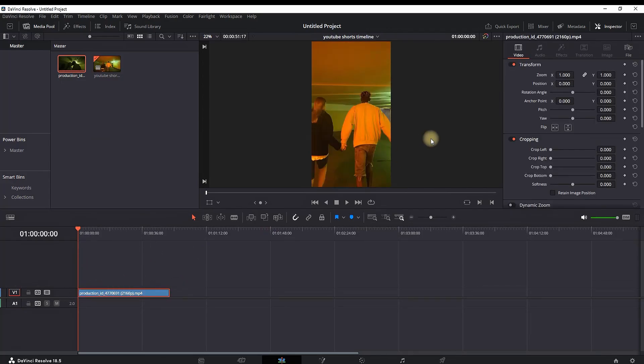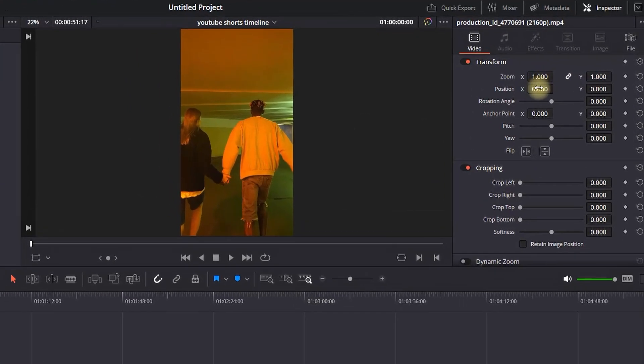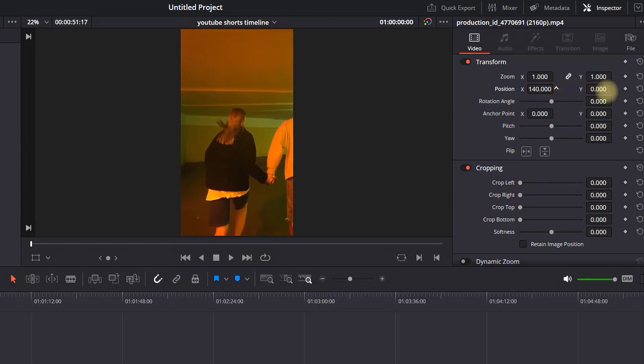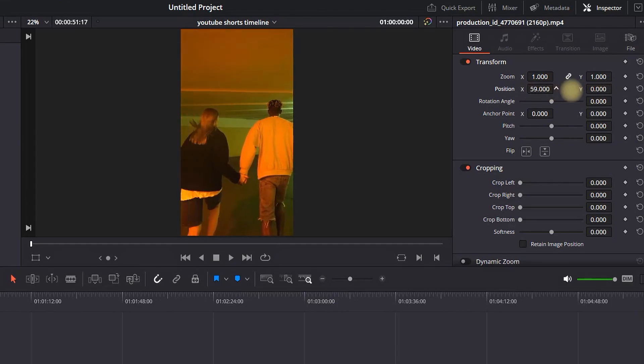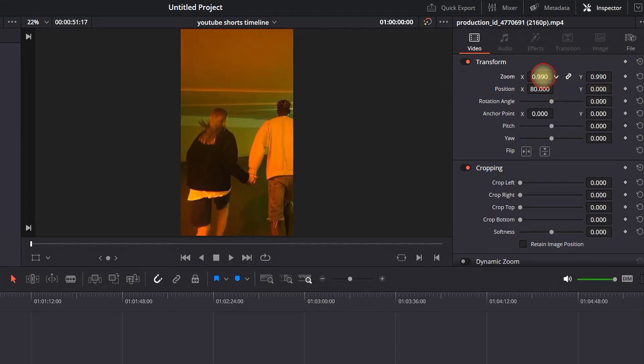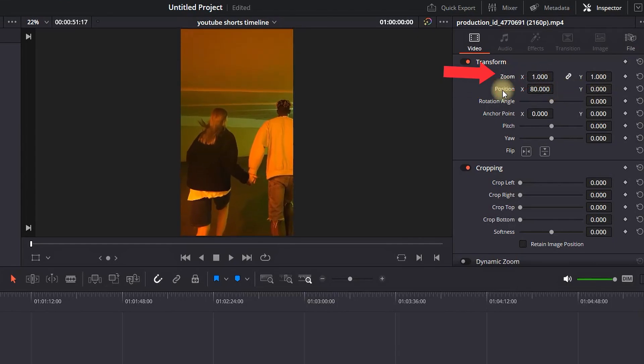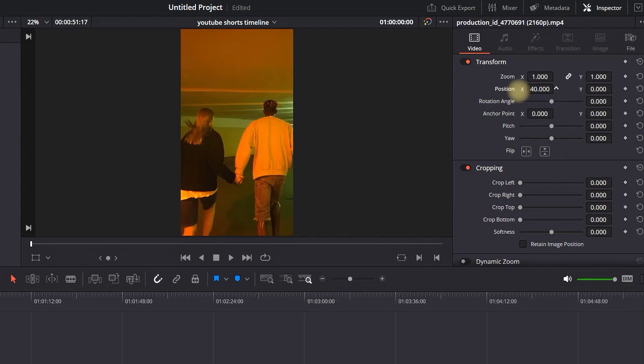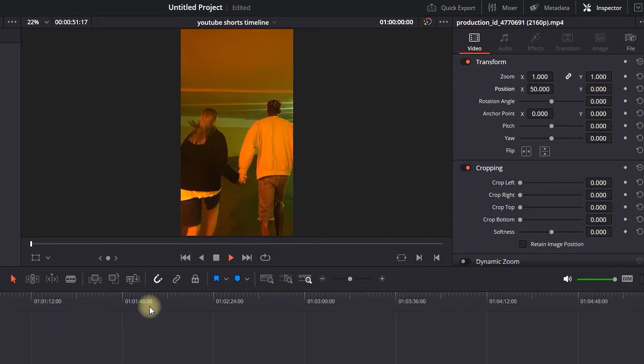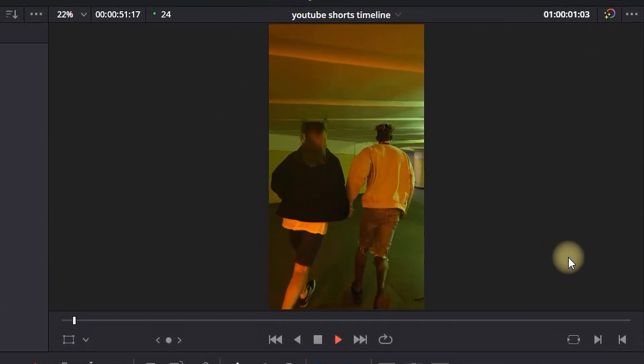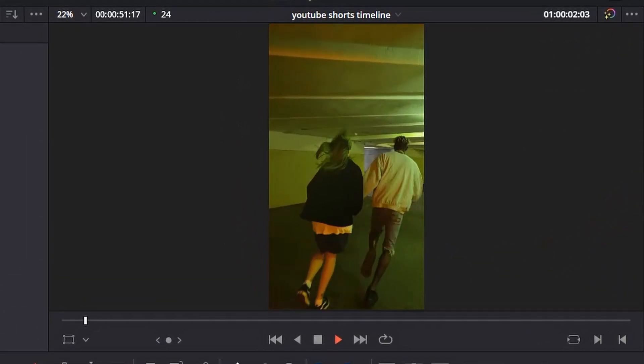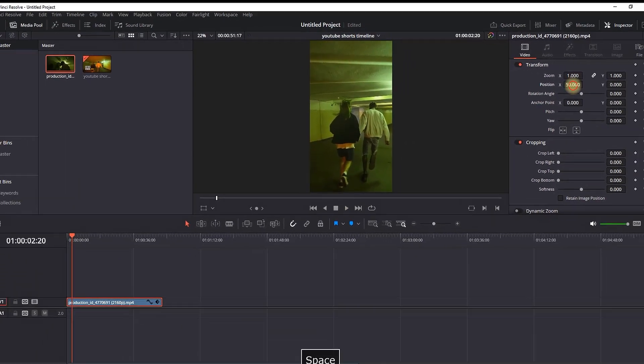Then I'm going into the Inspector. While the clip is highlighted, I'm changing the position XY values and the zoom, making sure my main footage is in the center of my screen.